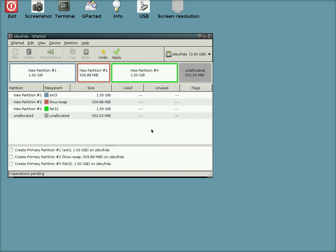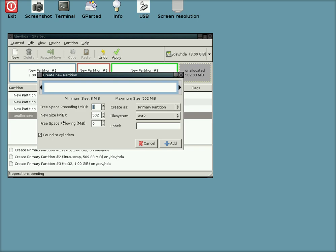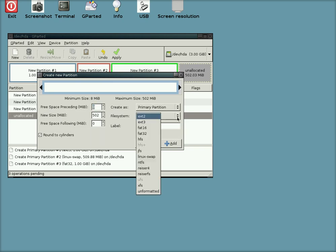We've still got some free space, so we're going to do another new one. And we're going to do a different file system this time. We're going to be funny and do NTFS. No, no.